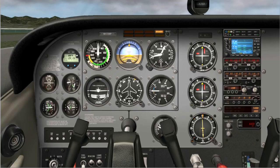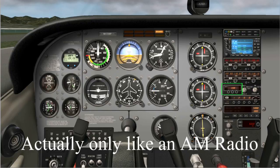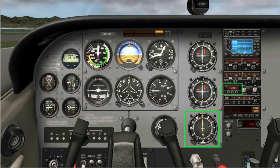The least used these days is the Automatic Direction Finder, and this is basically an AM FM radio. You dial in the frequency you want and then this arrow here will point to that location. You have a heading bug here. This compass rose will rotate so you can rotate this compass until it's on the same heading that you are on. Here we are in 3-3 and this will show you the course you need to fly to get to that radio frequency.